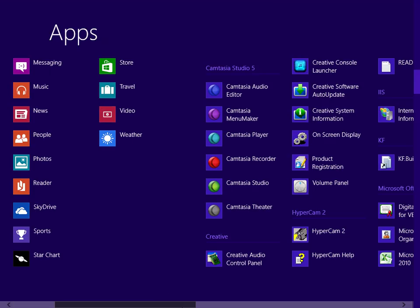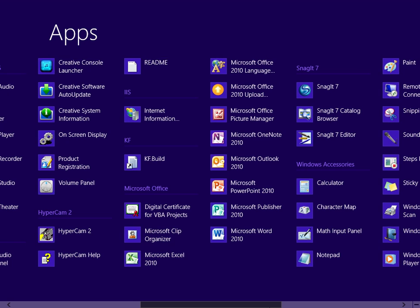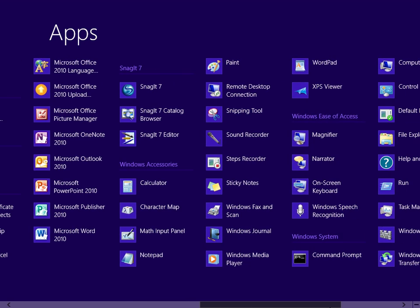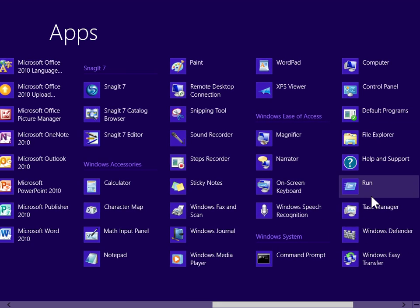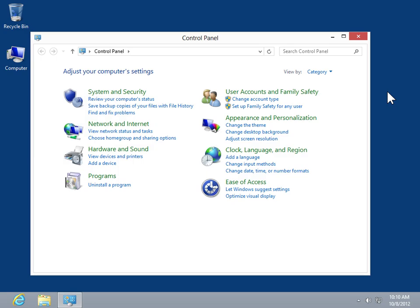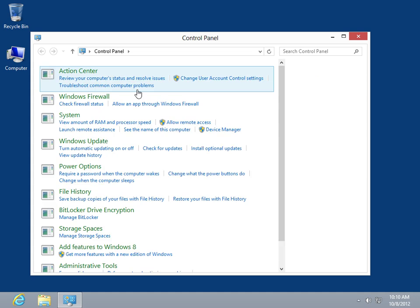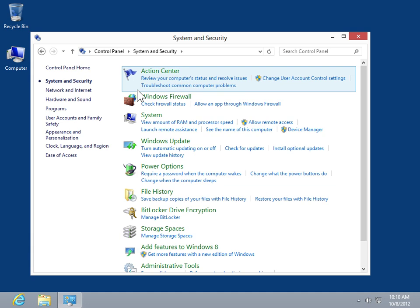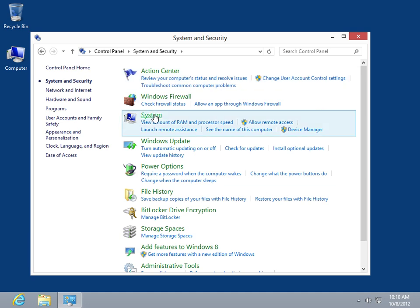Under Windows System, click Control Panel. Click System and Security, then click System.